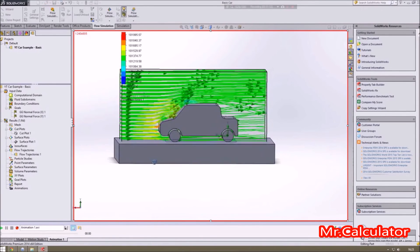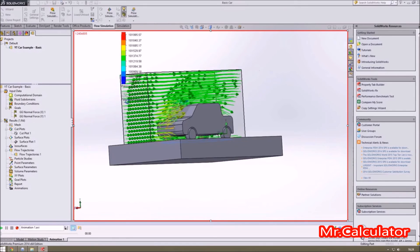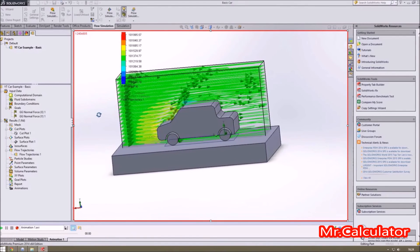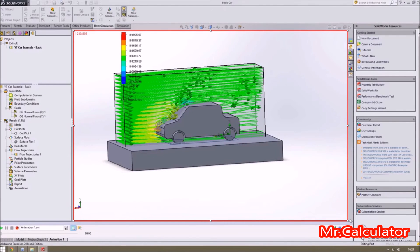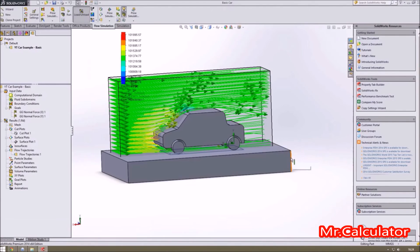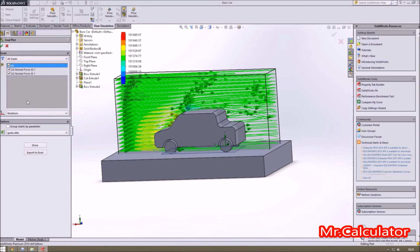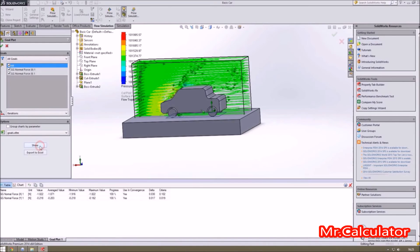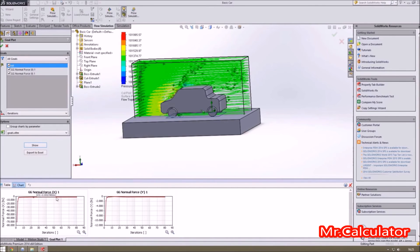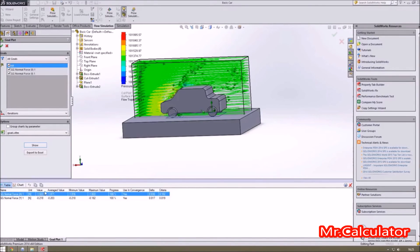You can run this many times, changing different things in Flow Trajectories — for example, changing the line density to a thousand or two thousand to get richer data. We can also look at our goal plots that we set earlier, showing both Normal Force X and Normal Force Y — that's drag and downforce. This can be really useful if you're doing some kind of academic study.